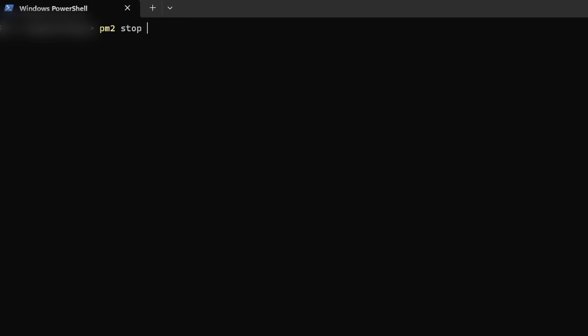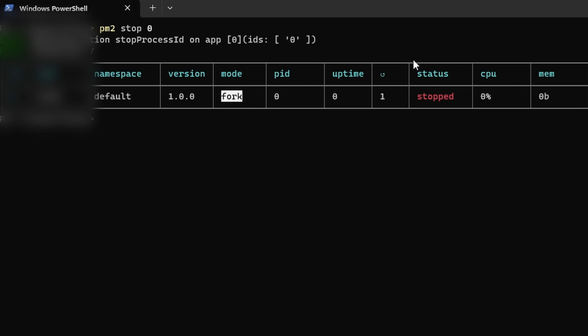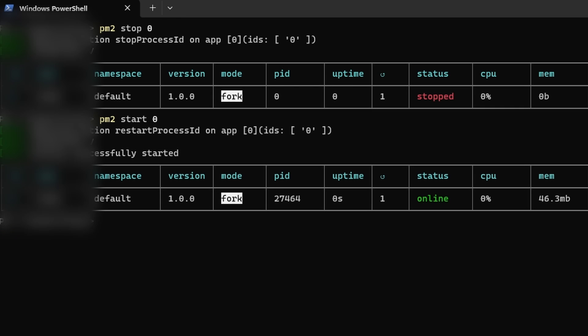We can also do PM2 stop followed by zero to stop the bot — the status will show as stopped and the bot will go offline. Then we can do PM2 start followed by zero to turn it back on. That's how you can turn it on and off and restart it as well.